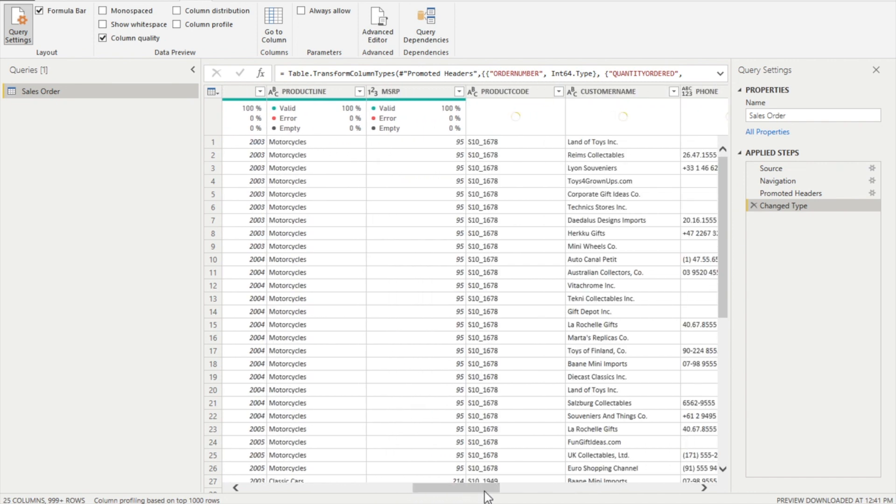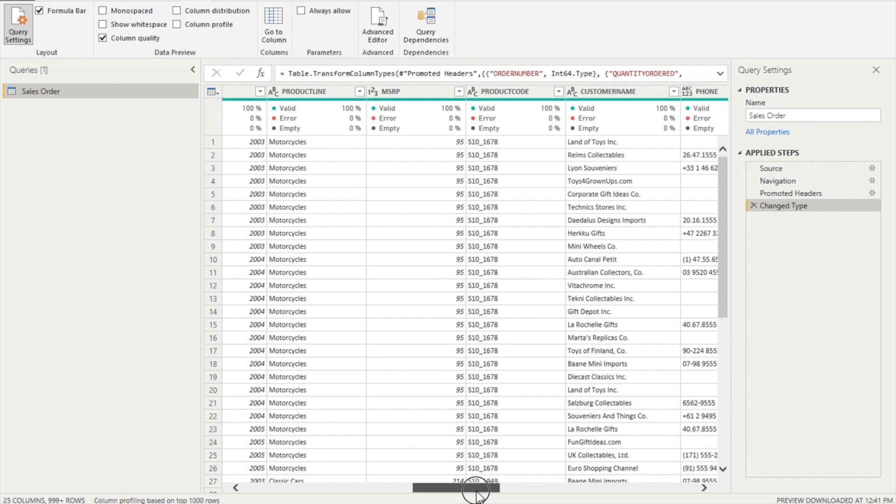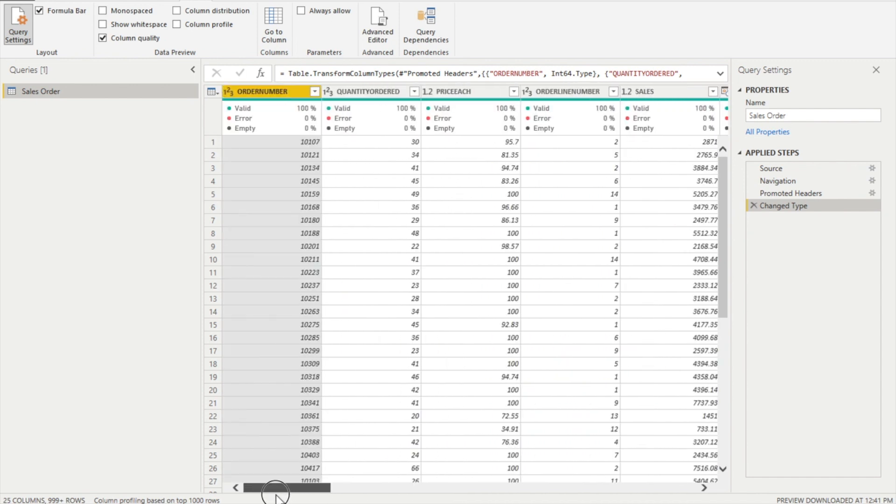And if it is not, if there are empty values, you maybe want to replace those empty values with the average of the column or some other technique that you have to find out yourself, or you want to remove them. Same for the error: you can find out the reason of the error. So if you want to resolve the error, you can do that, or you can also filter it out.